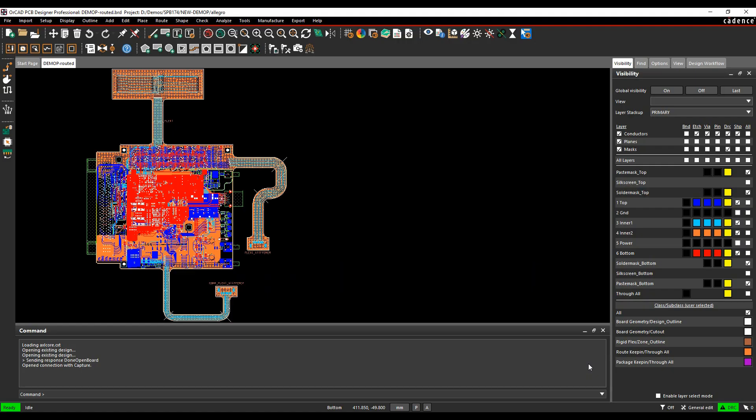OK, this how-to video is going to show you how to set up and control the embedded net names that are available inside the Cadence PCB tools.